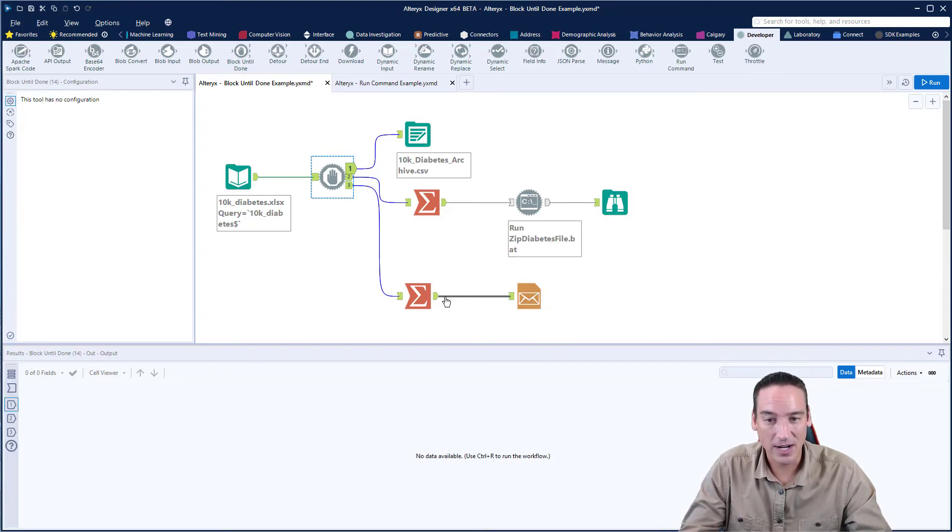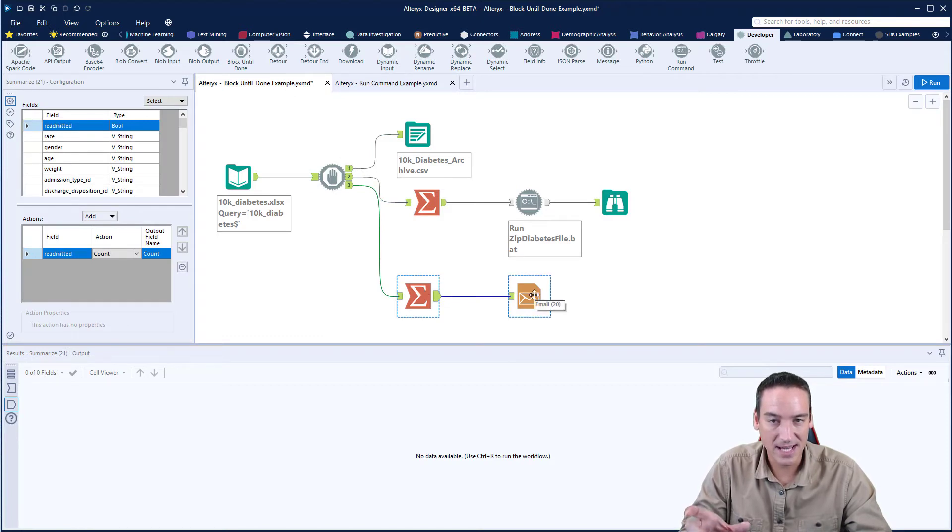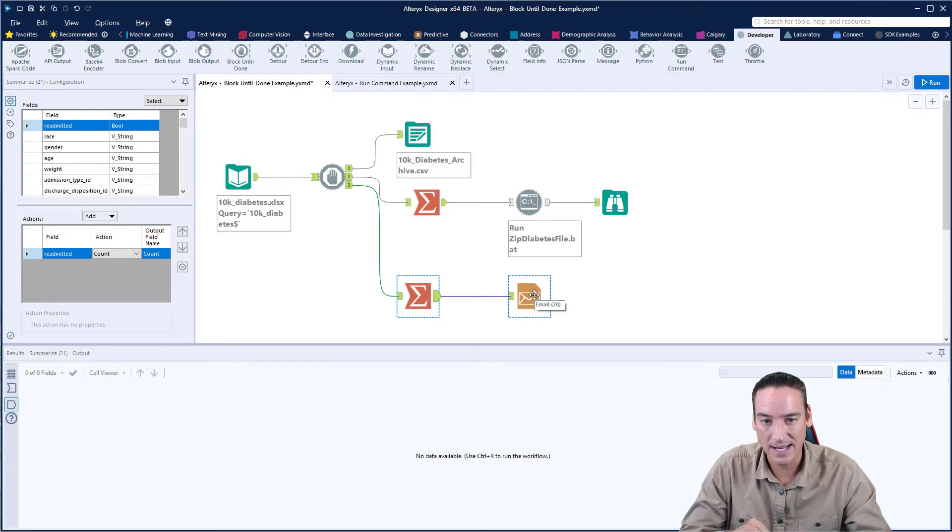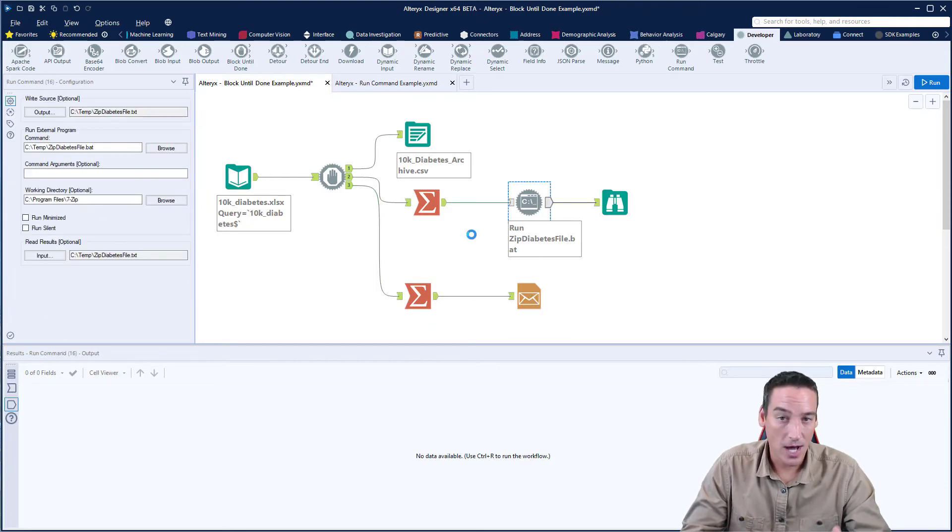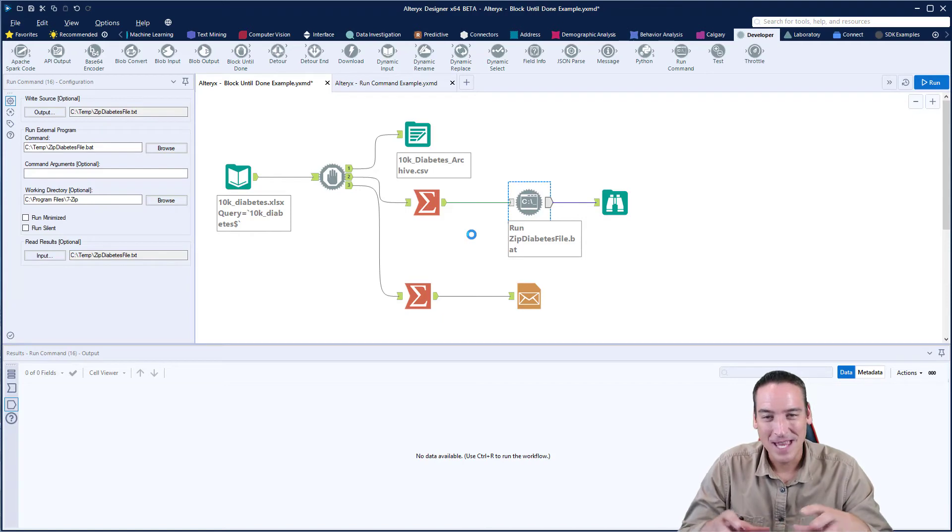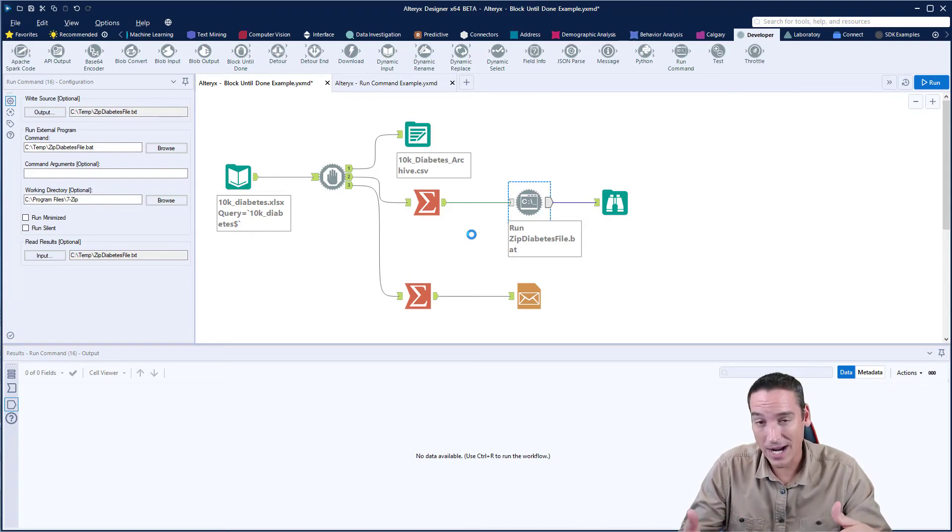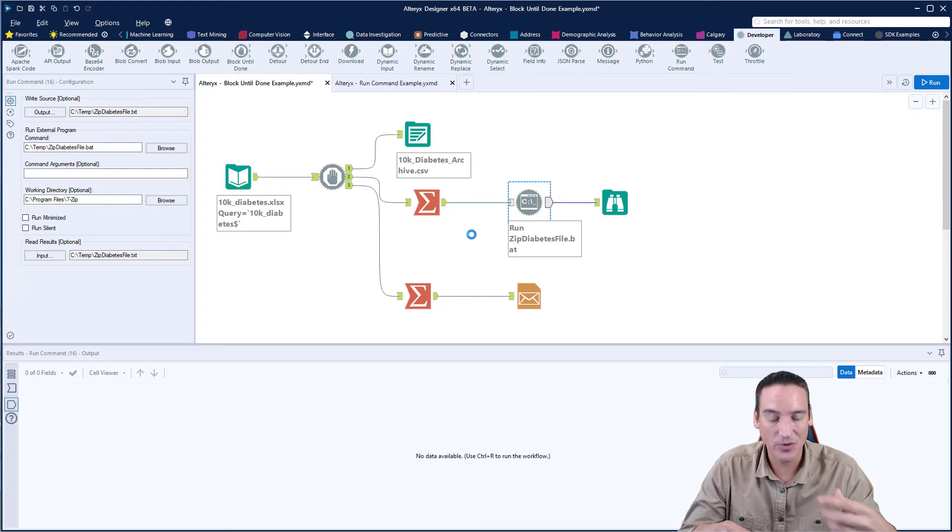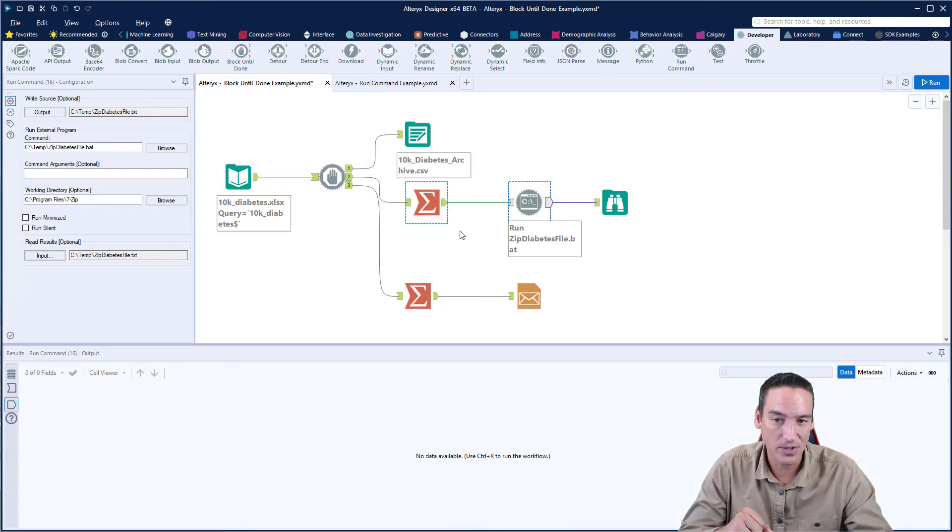And that's because it will run an email, send an email for each record. So typically, when you feed into that email tool, you're just sending it one record, and that's the one record it's going to send. Same with the run command. You'll see that if I were able to send it multiple records, it'll actually run that batch command over and over and over again for each record that's come through, and that's why I'm using a summary tool.